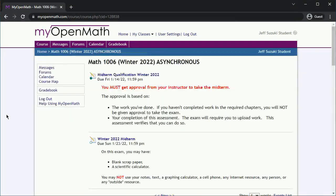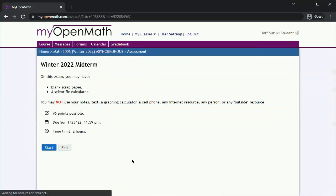When you're ready, you can open the midterm. As with the quizzes, the midterm is timed and the timer does not stop for any reason. Make sure you have enough time to take the midterm.